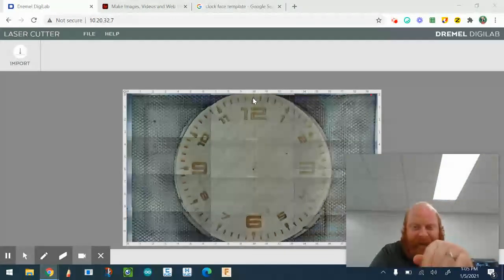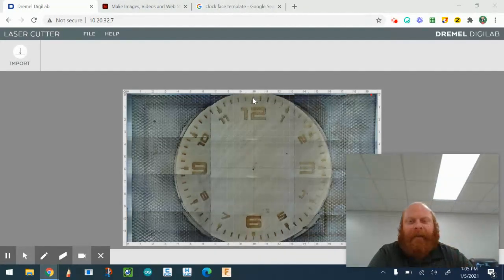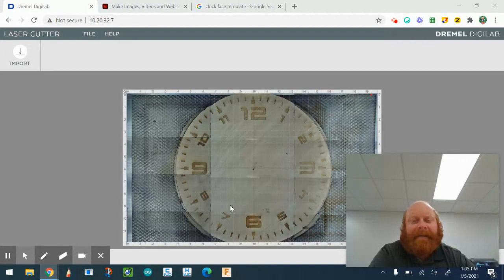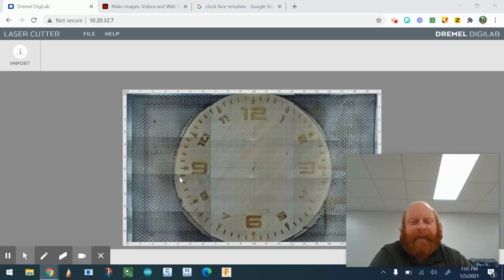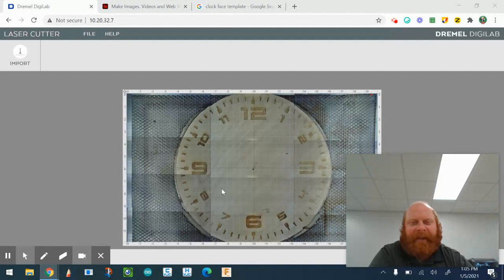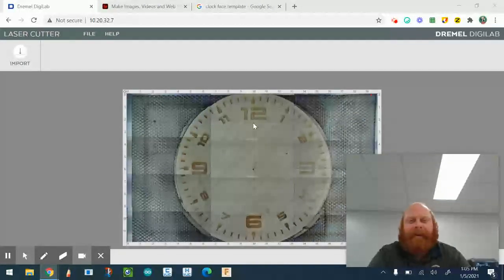It's good to remember to put your numbers in order. The most important numbers you're probably going to want are the quarter numbers: 12, 3, 6, and 9. If you want to get fancy and use a 24-hour clock, you could add 15, 18, 21, and then put a 24 in there if you want.